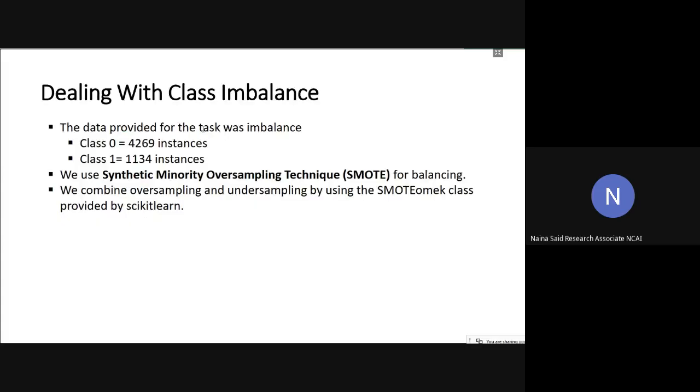One challenge that I'm sure you all must have faced was the problem of imbalanced class. As you all know, the data that was provided to us had 4,269 instances for class 0 and only 1,134 instances for class 1. Before we could do any classification, we were first supposed to make sure that the data that goes into the classifier is balanced. So for balancing, we basically used SMOTE, which is the synthetic minority oversampling technique.